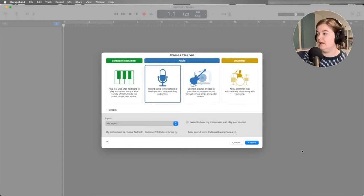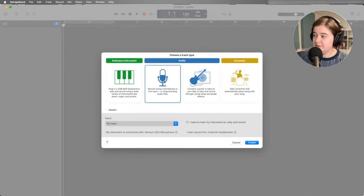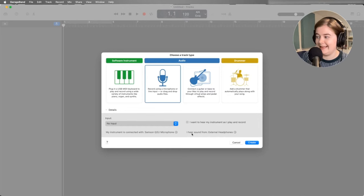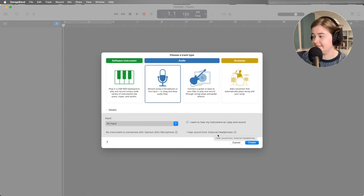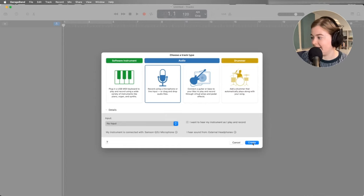All right, so we have this window that pops up. We're going to be recording using a microphone, so that is correct. We want to make sure that this microphone is selected. And then the only other thing we want to make sure is I hear sound from and then have our external headphones or whatever we're using to listen to our podcast on. I always recommend headphones.